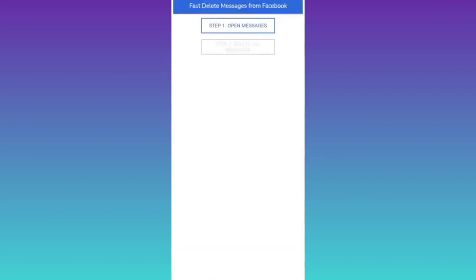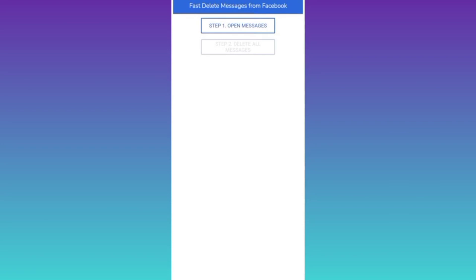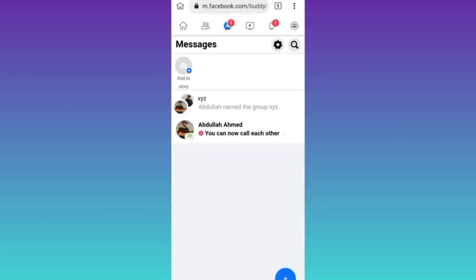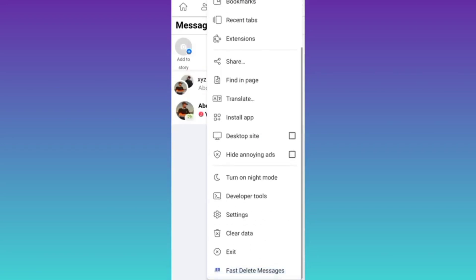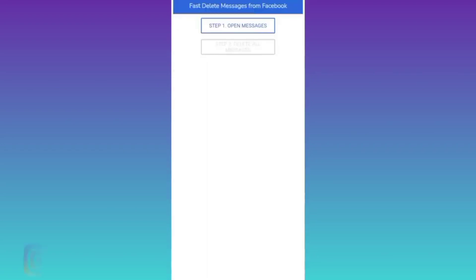Click on open messages. Now once again, click on these three dots and go to fast delete messages.